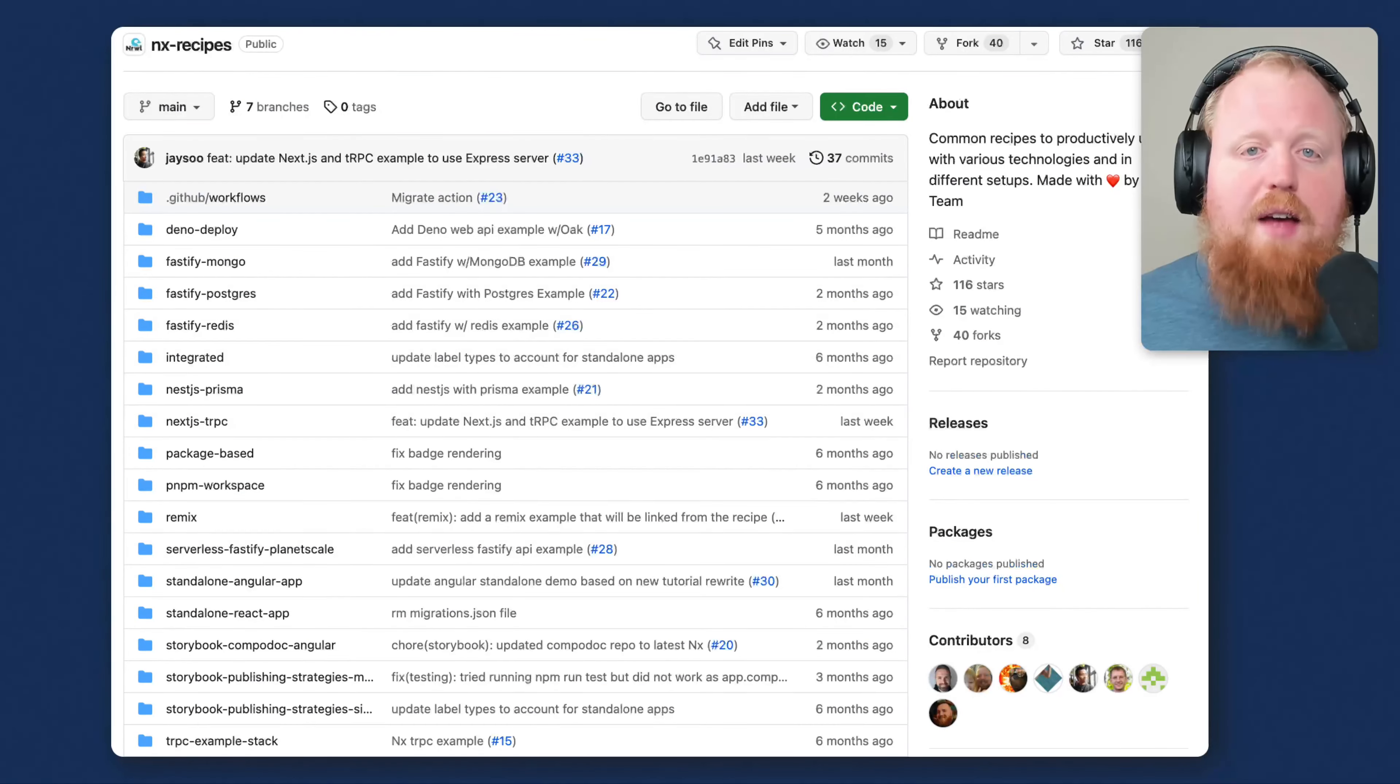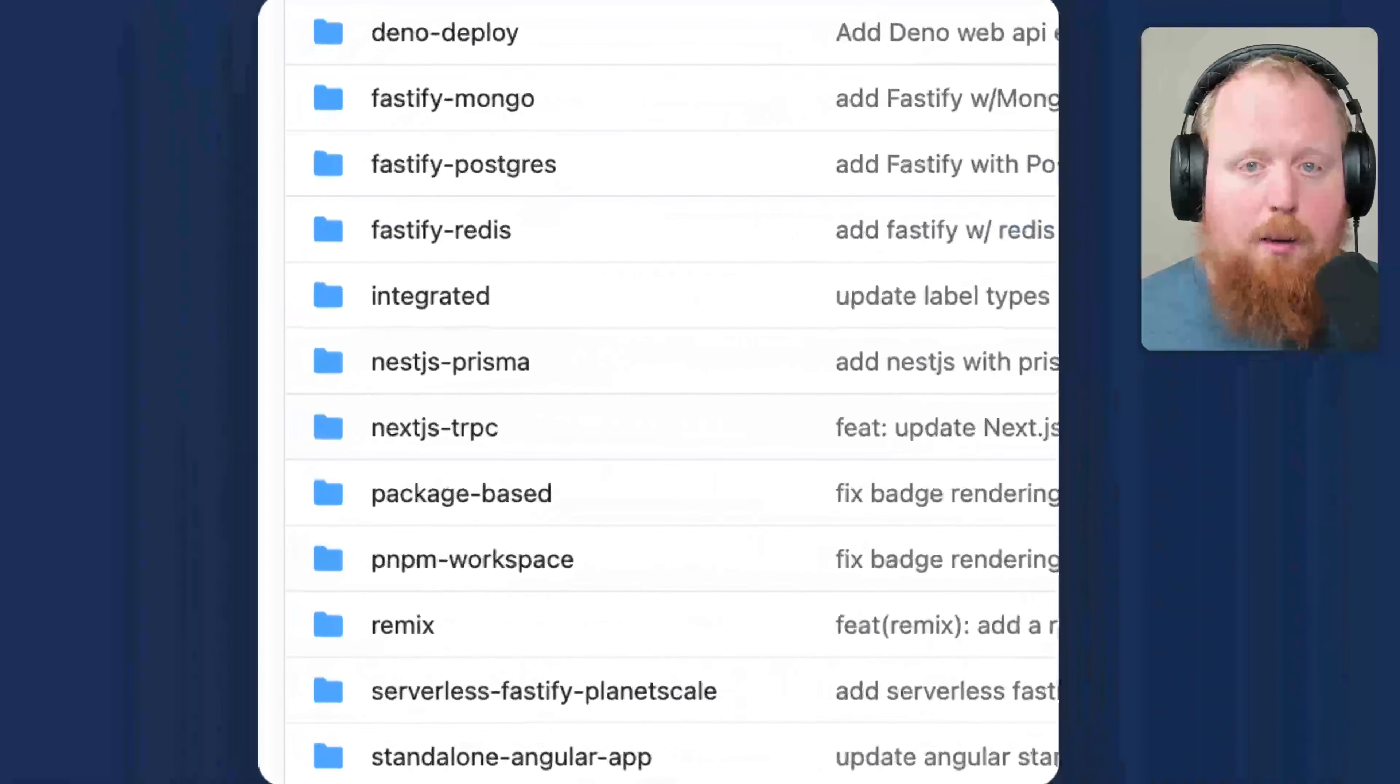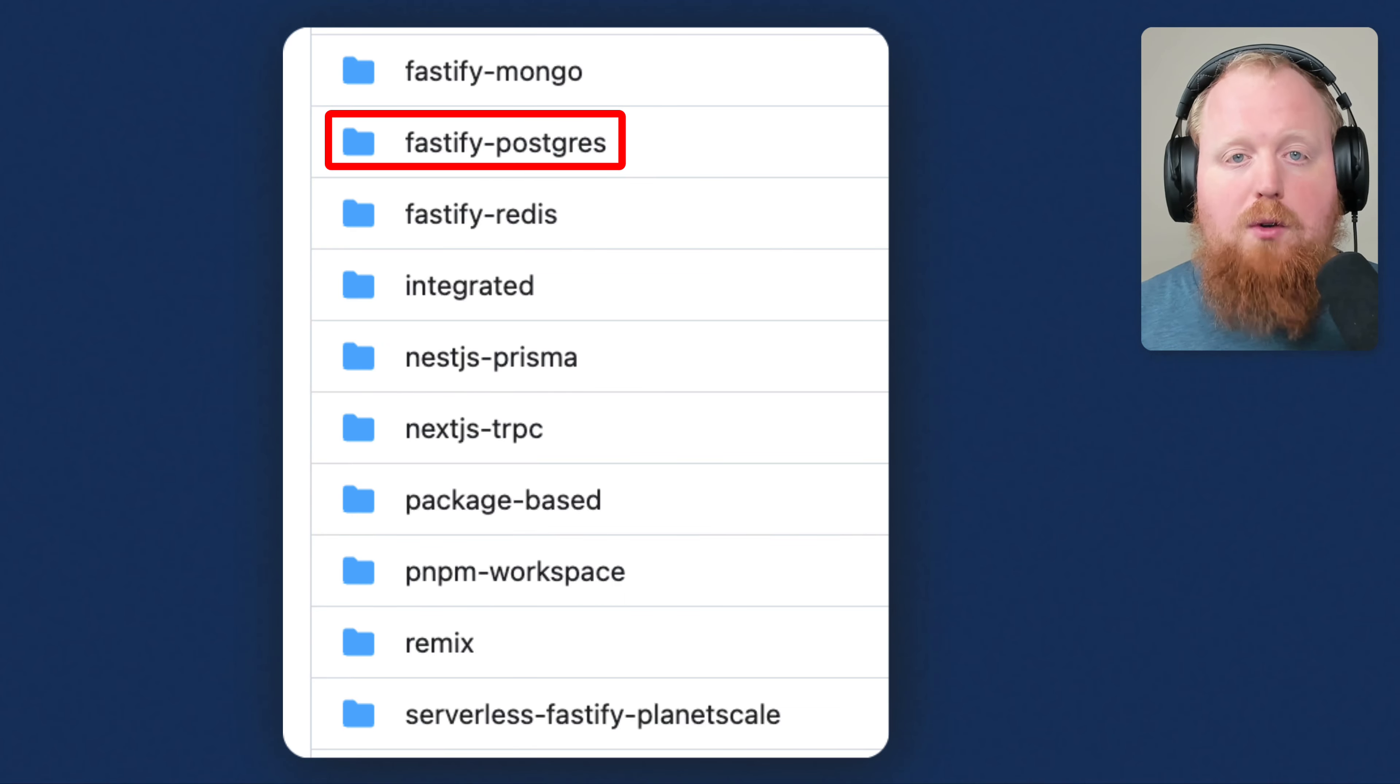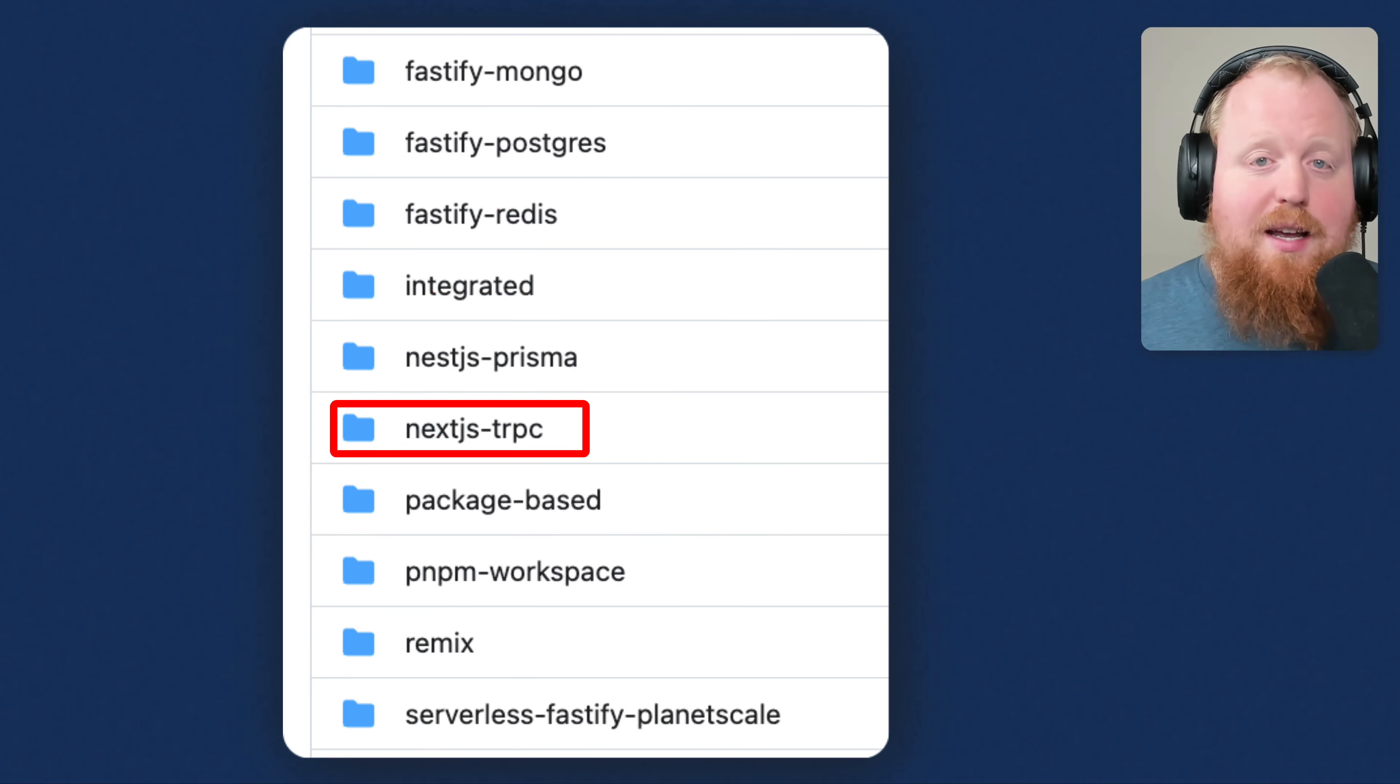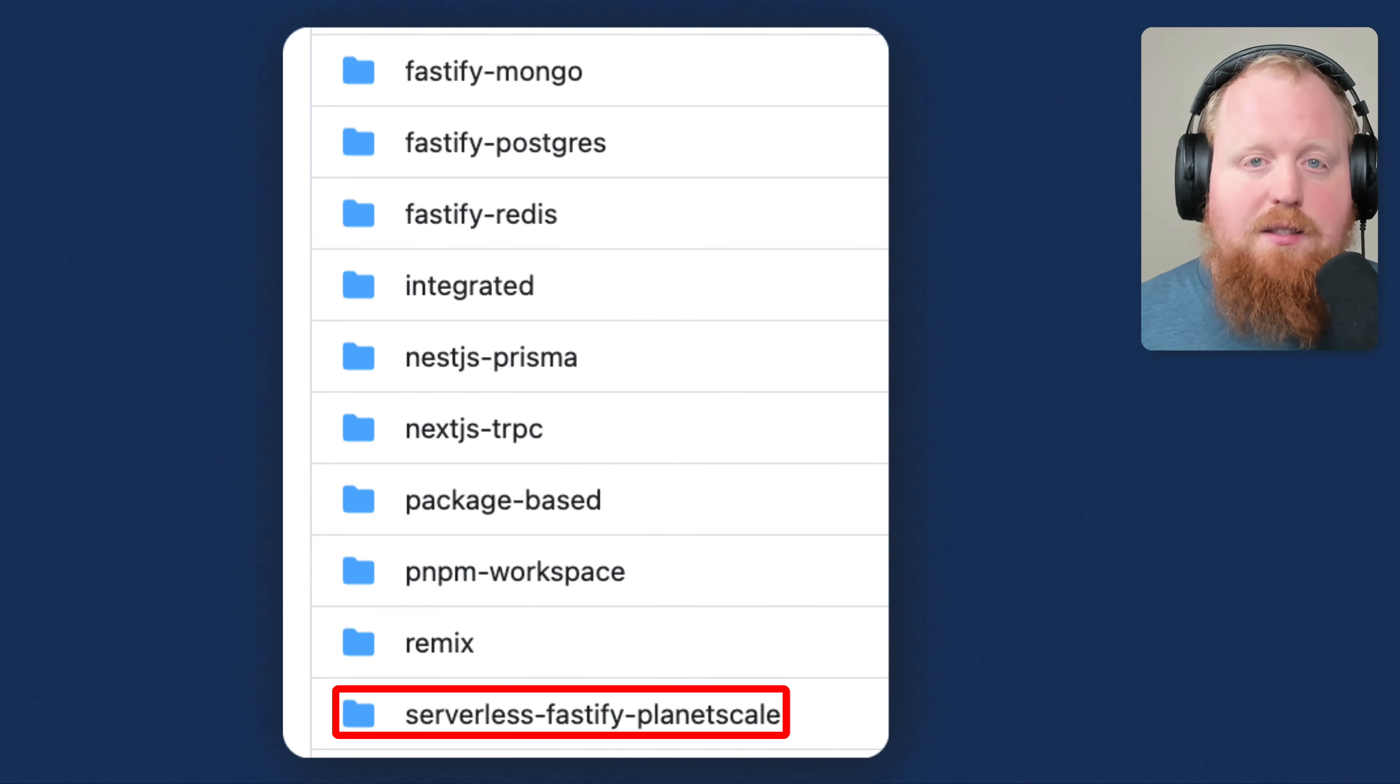Up next, we've added a whole bunch of recipes to our NX recipes repository on GitHub. The new recipes include Fastify plus Mongo, Fastify plus Postgres, Fastify plus Redis, Next.js and TRPC, Remix, and Serverless, Fastify, and PlanetScale.